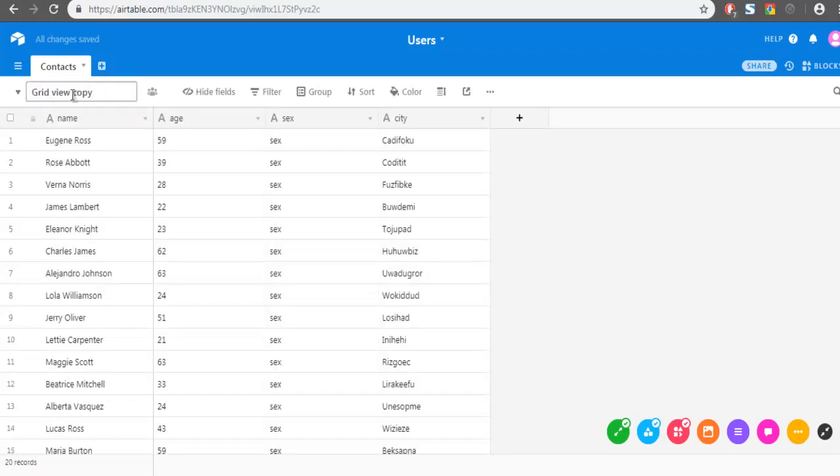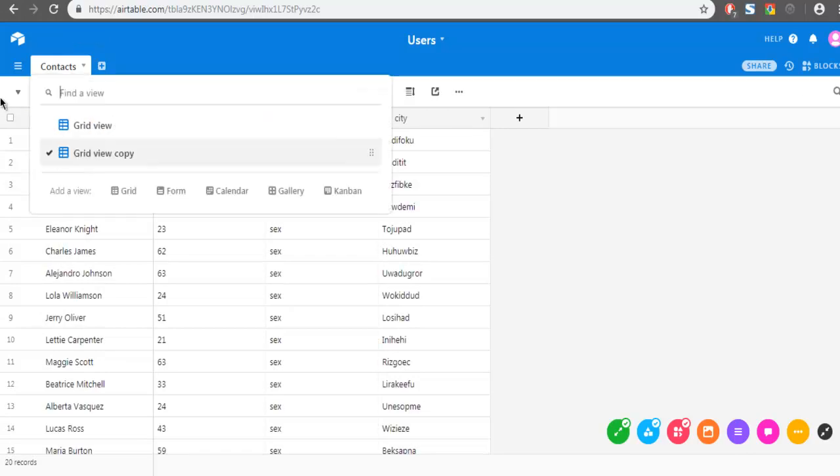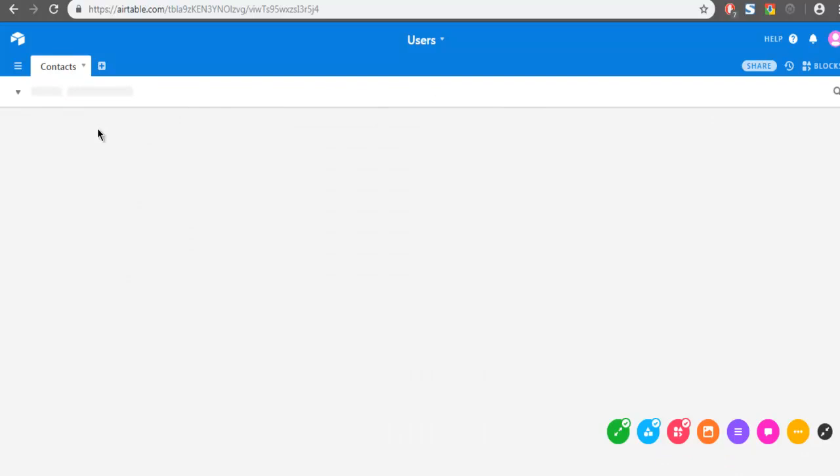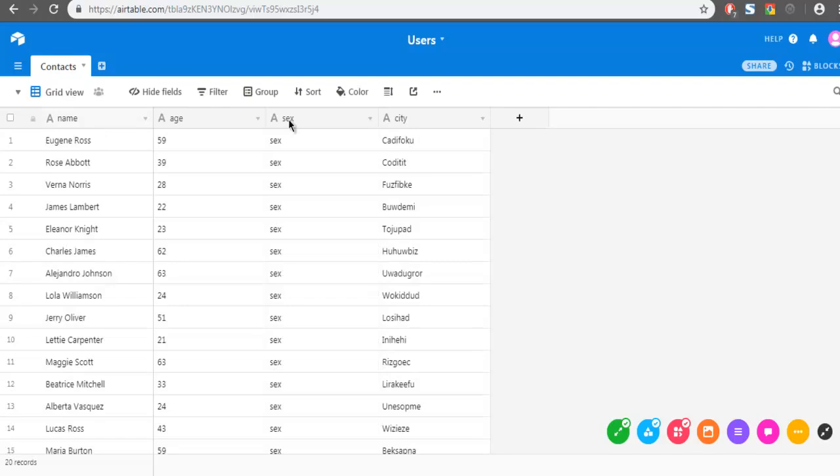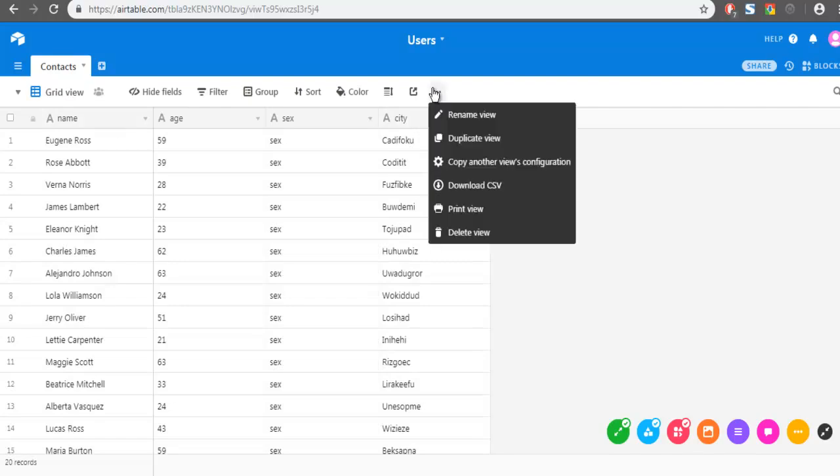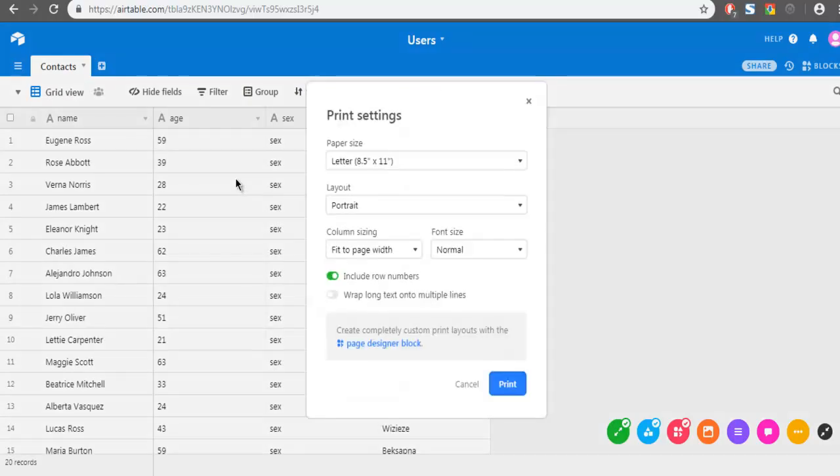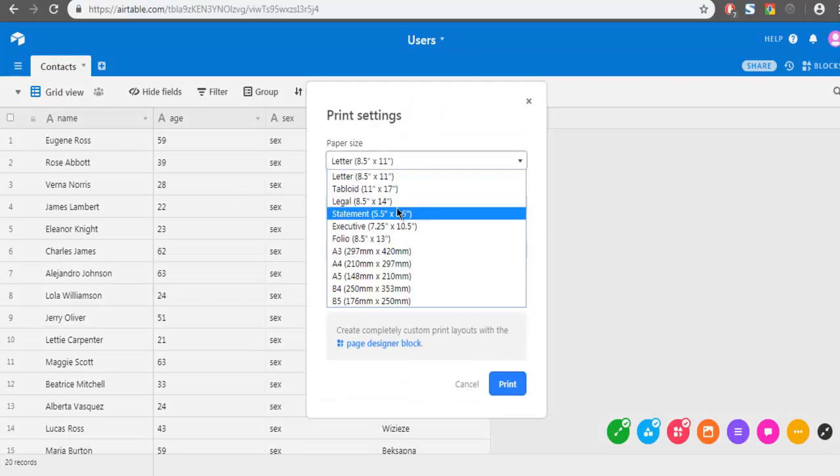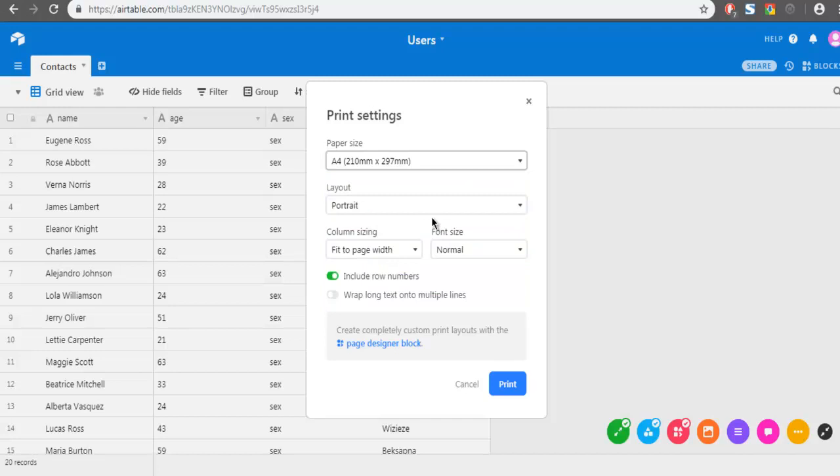And it shows Grid View Copy. So we can navigate between these two when the data is changed. Also one more thing to point out is Print View. Here you can choose the paper. So let me choose A4 and let's pick the page width normal.